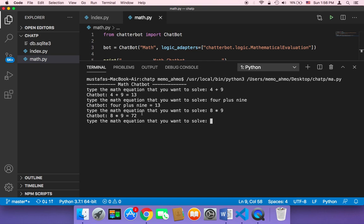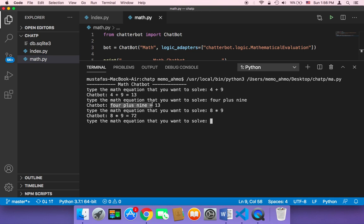And also the chatbot is answering as if it were a human being, so it gives a very meaningful answer. It doesn't just give you the answer 72, it says here 8 multiplied by 9, or it even says in the previous response it said 4 plus 9 is equal to 13. So it's very smart and it's going to give the user the best possible user experience.